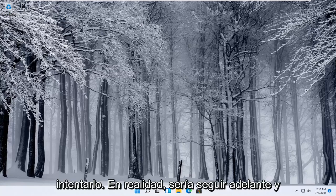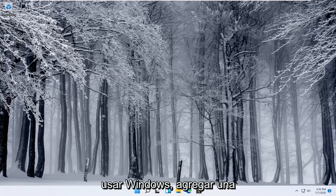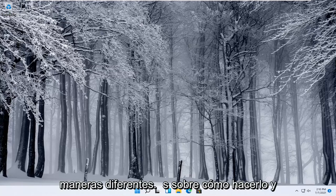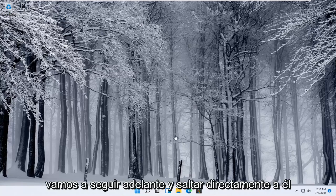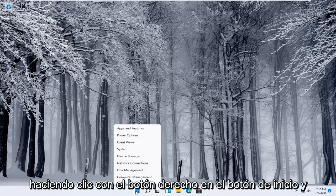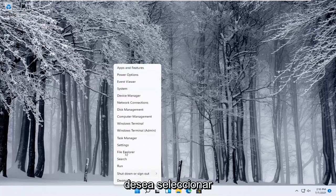Next thing you can try actually would be to use the Windows add a printer setup and I'll show you guys a couple of different ways on how to do it. We're going to start off by right clicking on the start button and you want to select the settings.